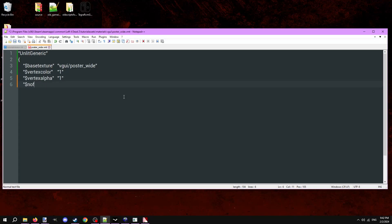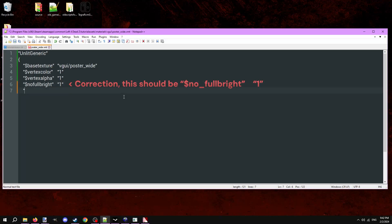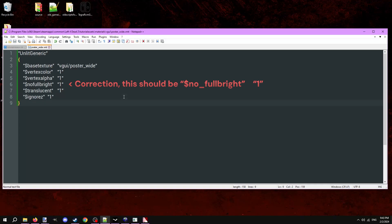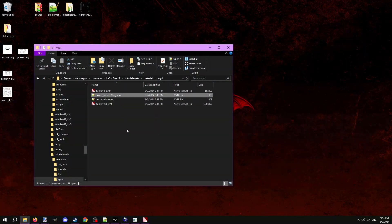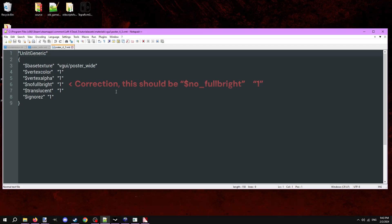Another line, type in dollar sign translucent 1. Last one, type in dollar sign ignore z 1. Close the texture off with a closed curly bracket. Next, copy and paste the VMT file. Name it the same as the second loading screen texture. Open it up and change the base texture line accordingly.